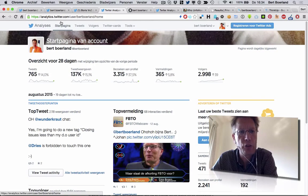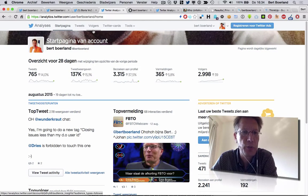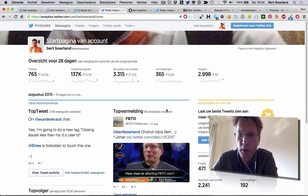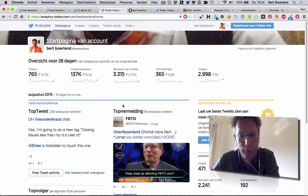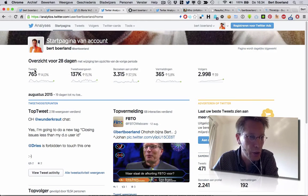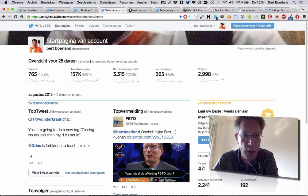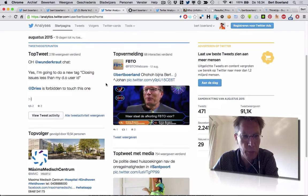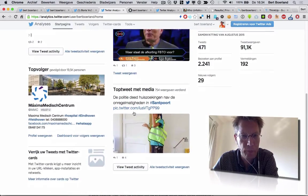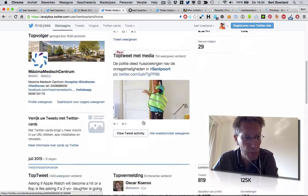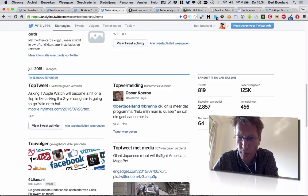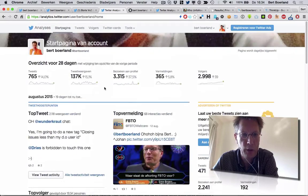So if you go to analytics.twitter.com, you have your own analytics for Twitter. You can see your number of tweets, your number of impressions, how many people have viewed your profile, etc. There's a lot of valuable information. It's organized per month — highlights per month with media and more, showing how many people visit your profile every month.